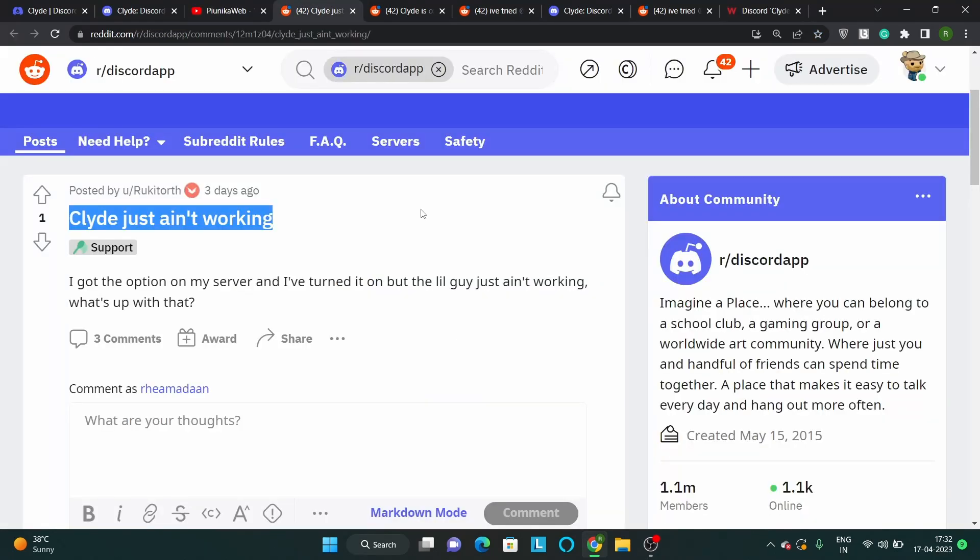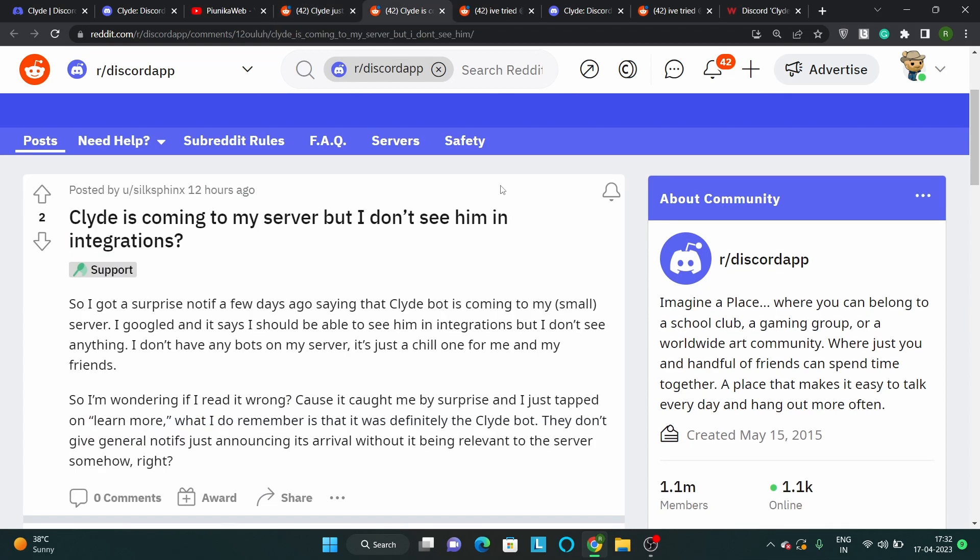Discord Clyde, which is powered by OpenAI technology, is currently not working for users as indicated by multiple reports. It is an experimental feature that is currently available for a limited number of Discord servers.